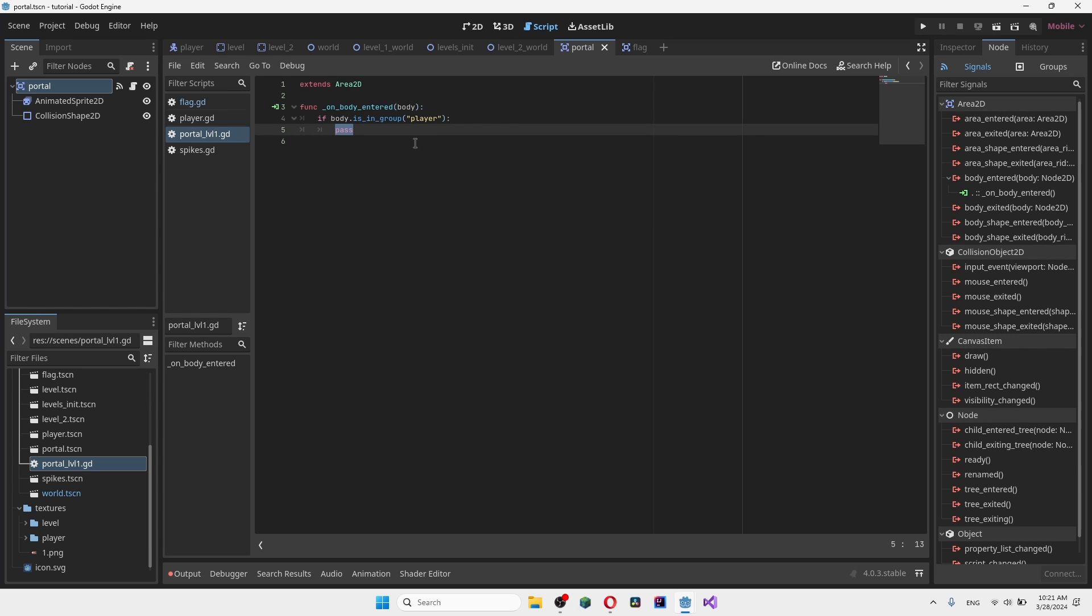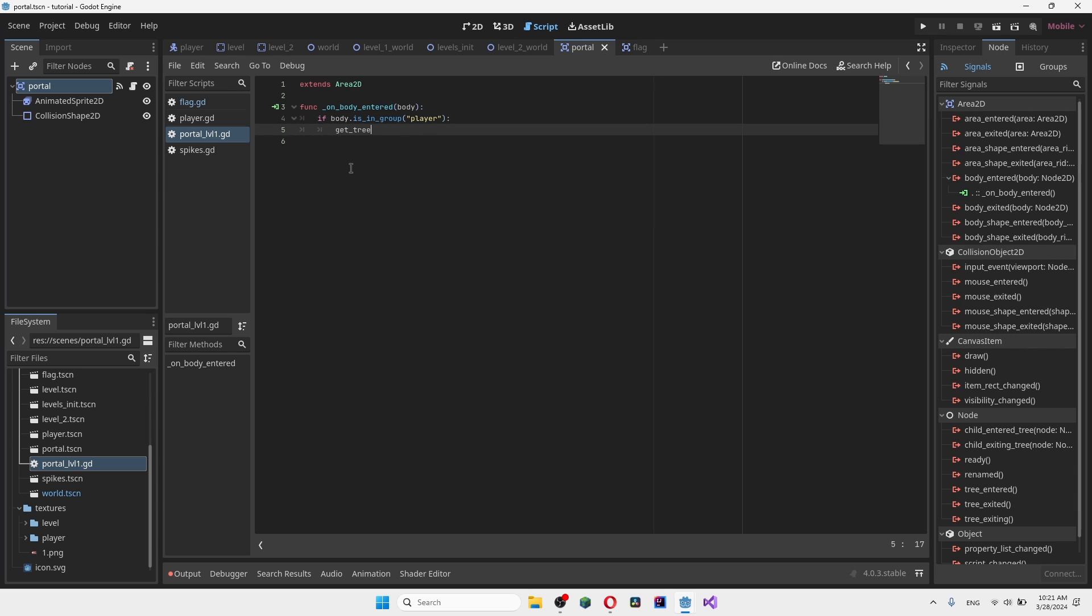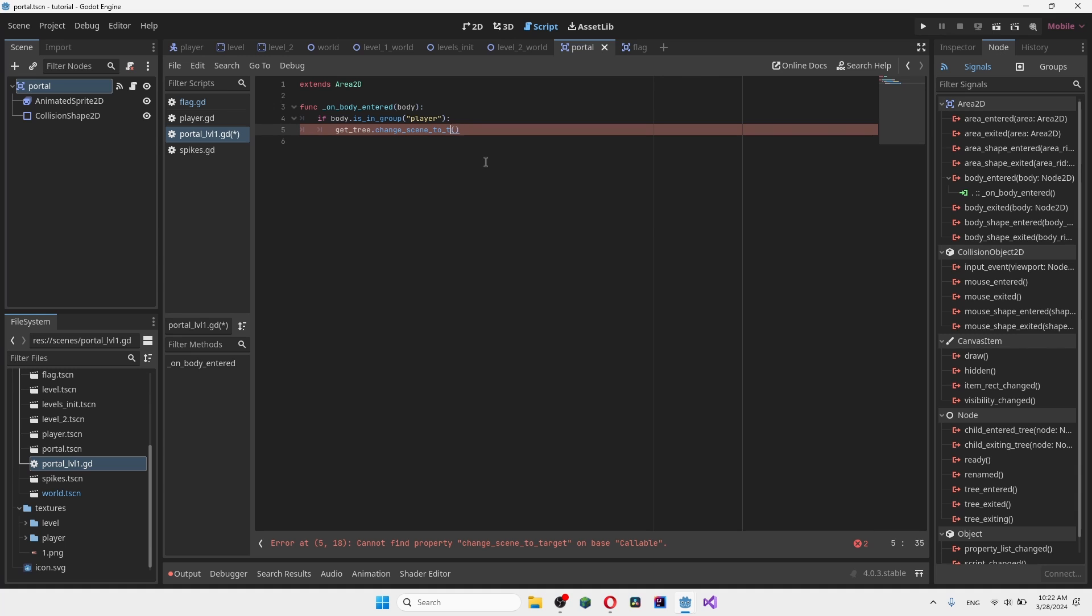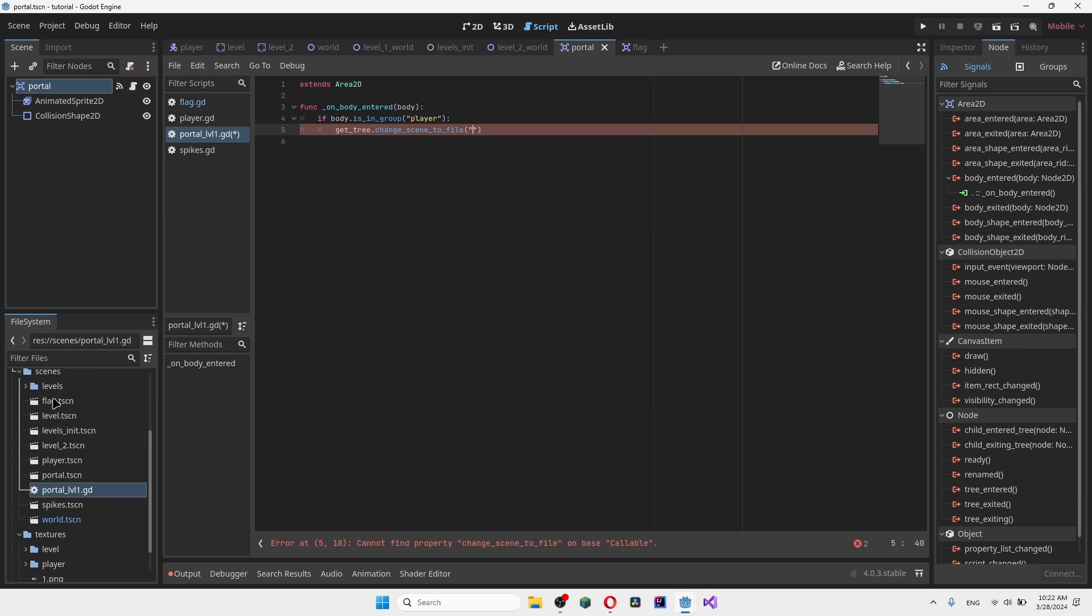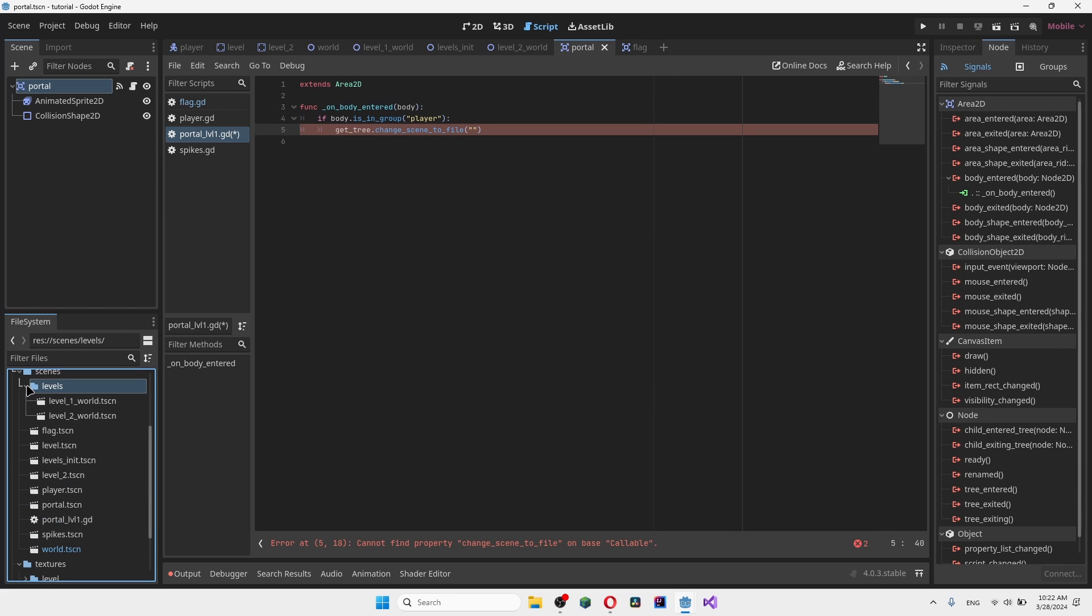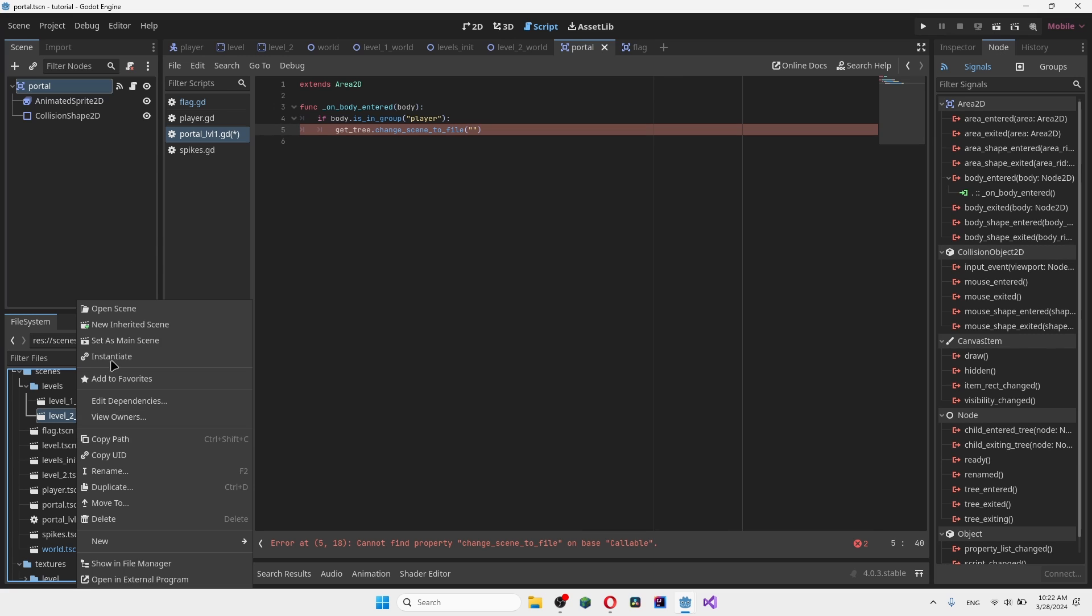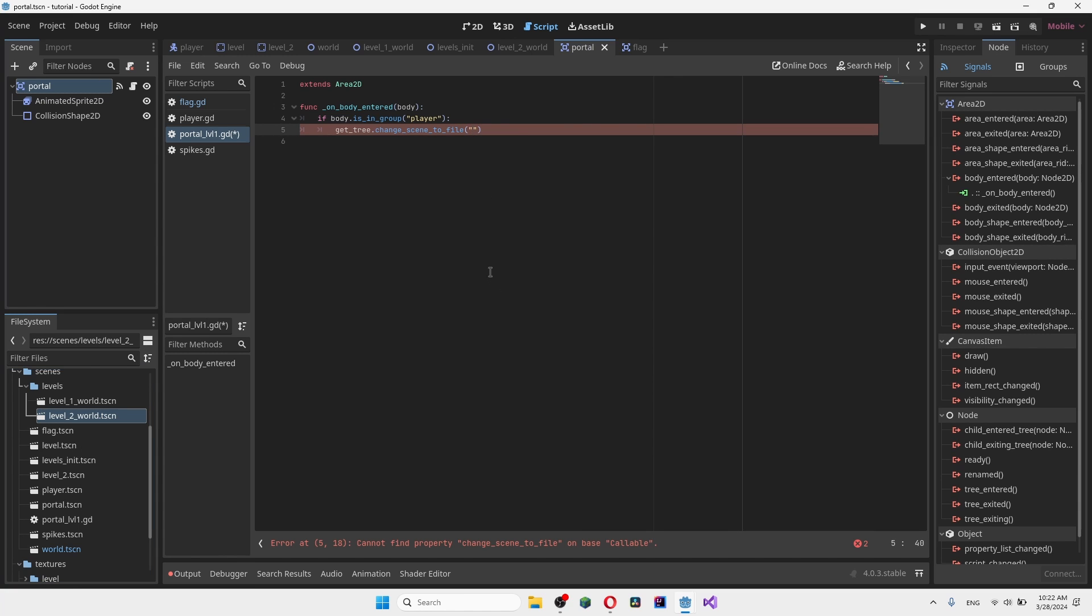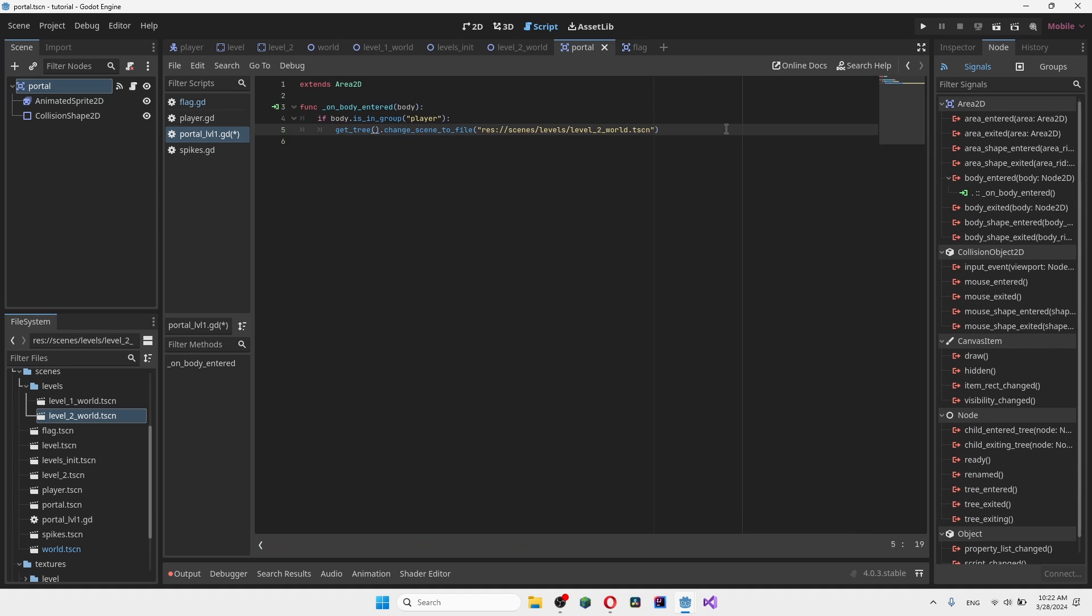Let's go ahead and change the scene. So we've detected our collision when the player hits. Now what we're going to do is we're going to say get underscore tree, dot change underscore scene underscore to underscore file. Then brackets. And then in between quotation marks you want to get the scene location. So we want to change from level 1 to level 2, so we get the level 2. We right click and we want to copy the path right here. And then we're going to paste it in here. As you can see, this is our path. Get tree dot change scene to file, and then we go to the level 2 file location.